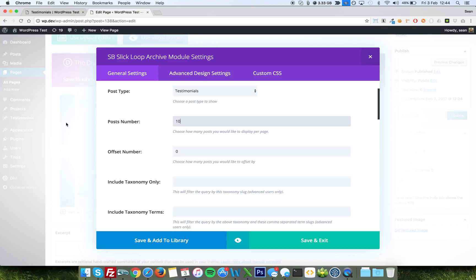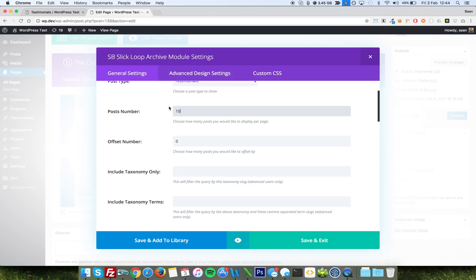But most people in my experience just tend to have a testimonial slider or grid on one page, on individual pages, and then a testimonial page to show them all. So that allows you to do that. The offset is just how many you want to ignore, the first couple for instance, but that's intended for other things. Because don't forget, this is the slick slider, not the testimonials thing.